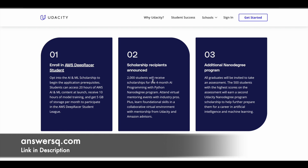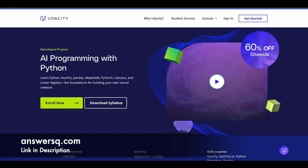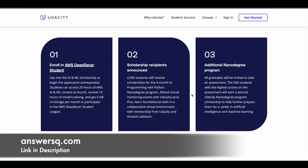The best part about this scholarship program is that once you complete the nano degree program properly, you also have an opportunity to earn another nano degree program on artificial intelligence and machine learning. That's the third step — an additional nano degree program. All graduates will be invited to take an assessment, and the 500 students with the highest scores will earn a second nano degree program on Udacity. So you could receive scholarships to two Udacity nano degree programs if you use this opportunity properly.